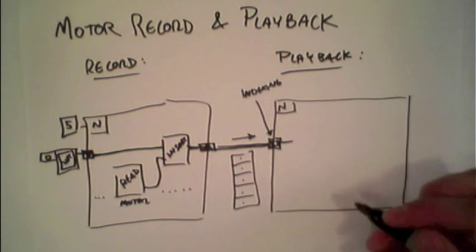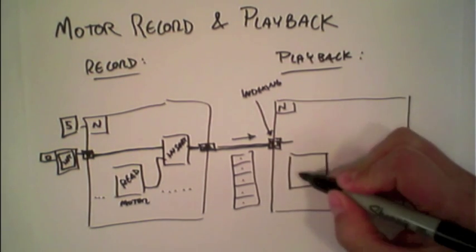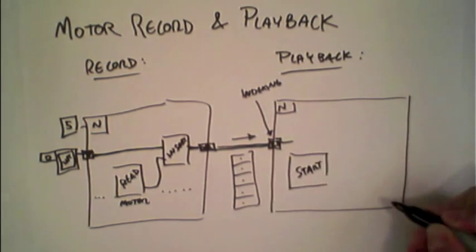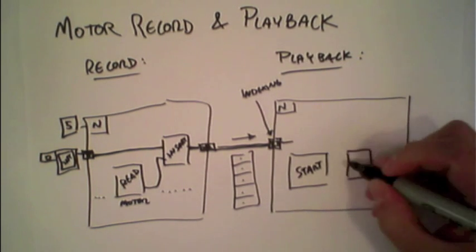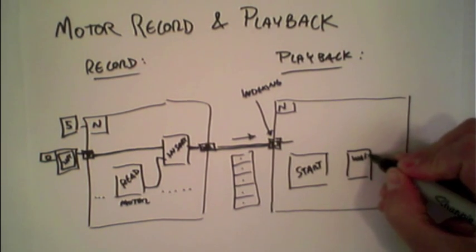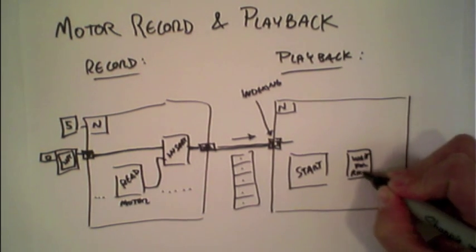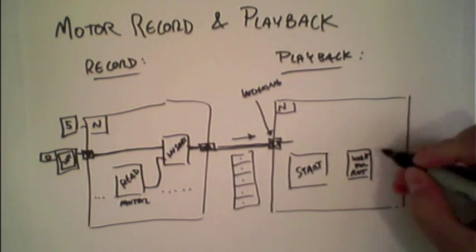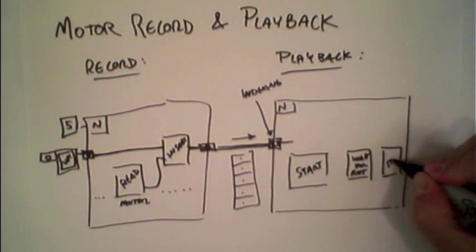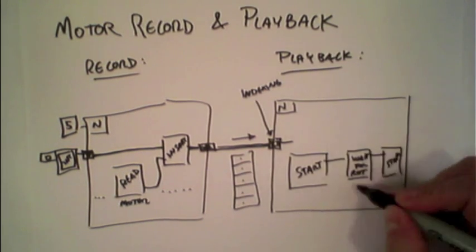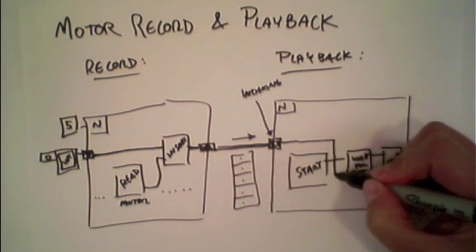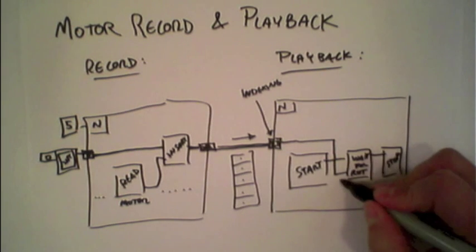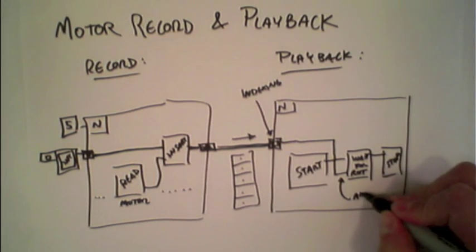And so what do we want to do here? First, we want to start our motors. Then we're going to wait for rotation, and then we will stop. And the wait for rotation is going to go for the amount recorded.